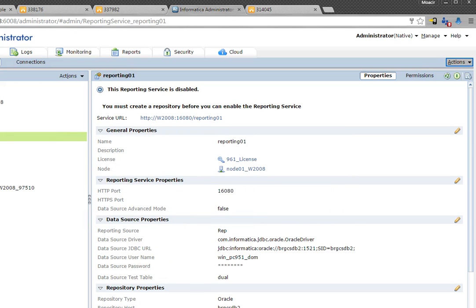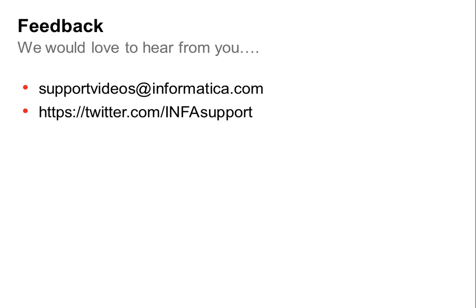I hope this helps and we are looking forward to hearing back from you. Here are a couple of ways to get in touch with us. Thank you very much, bye.